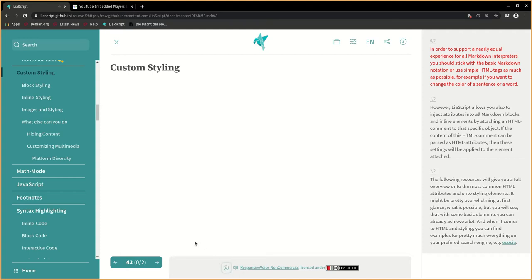In order to support a nearly equal experience for all Markdown interpreters, you should stick with the basic Markdown notation or use simple HTML tags as much as possible. For example, if you want to change the color of a sentence or a word.